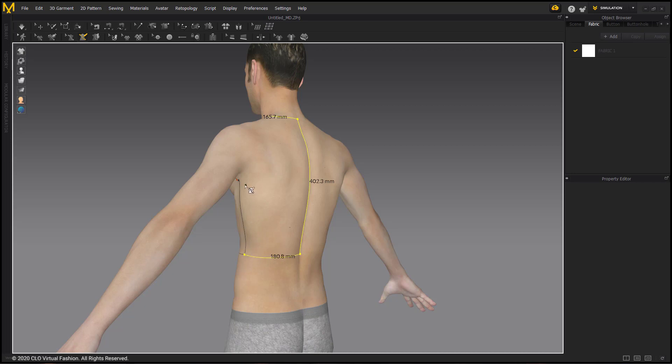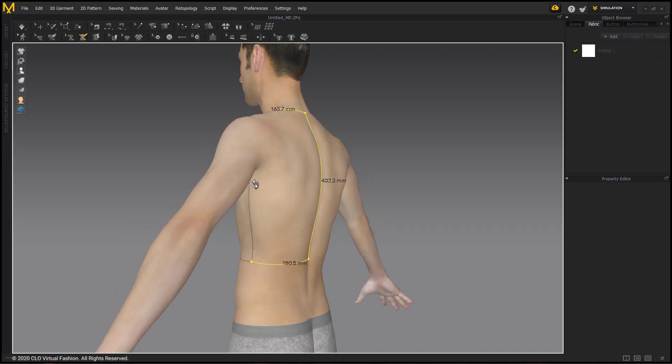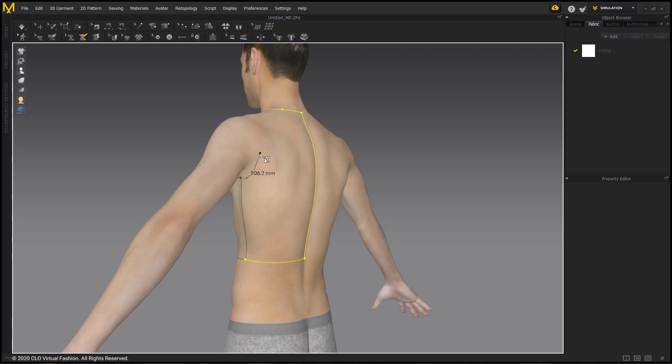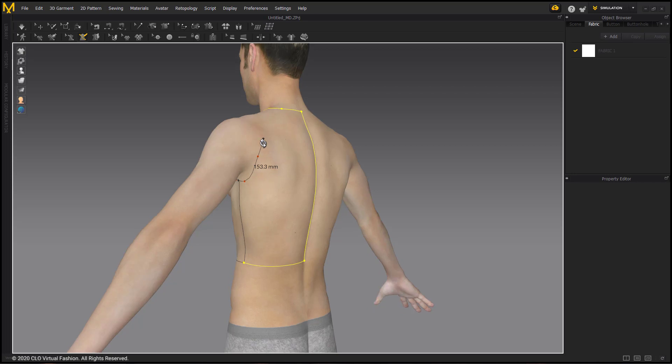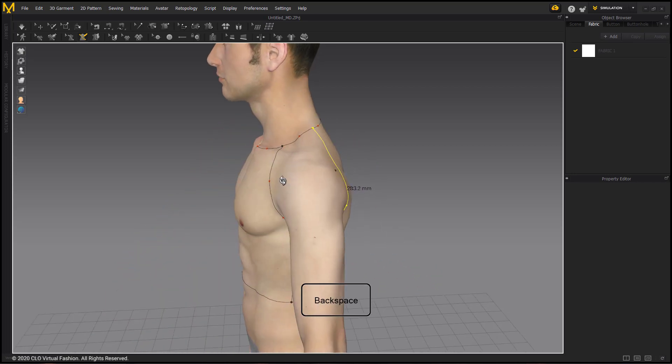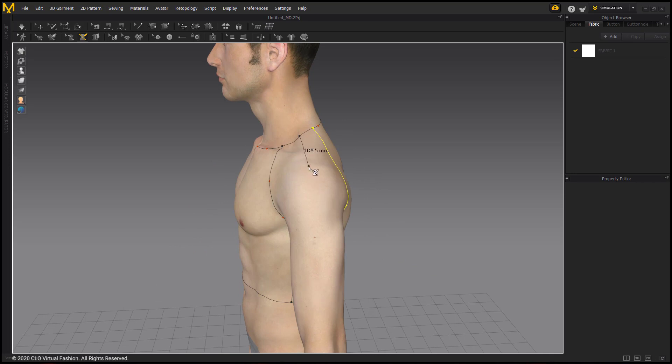After that we will finish the armhole, making a line similar to that of the front, using CTRL to make any curves if necessary. And if you make mistakes, just use the backspace key to take one step back.